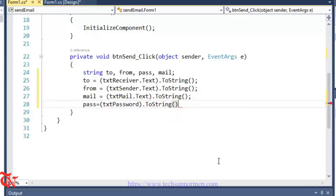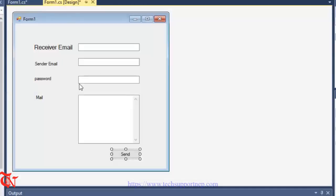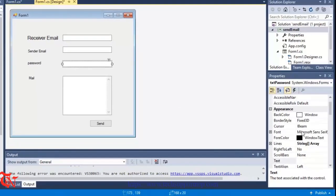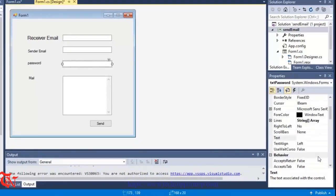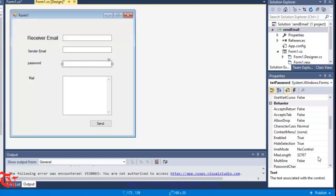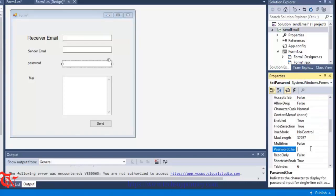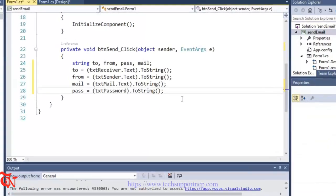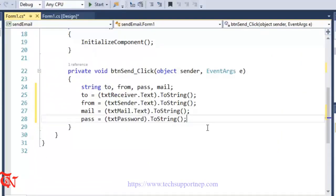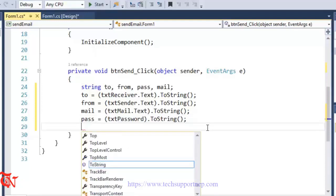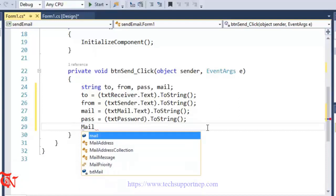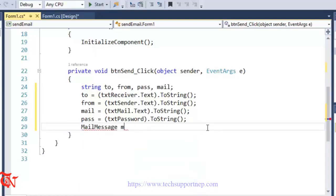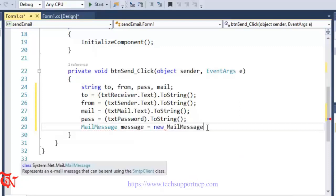We also need to go back to the form designer, click the password text box, and set the PasswordChar property to hide the password - I'm going to use an asterisk. Now go back to the source code. Here we create a MailMessage instance: MailMessage message = new MailMessage(). Then we call message.To.Add(to) to add the receiver's email.